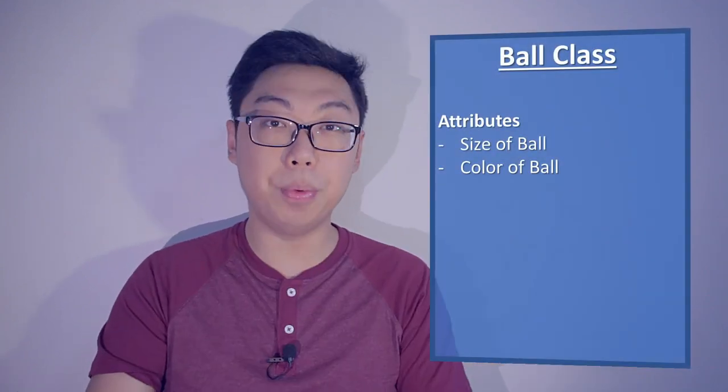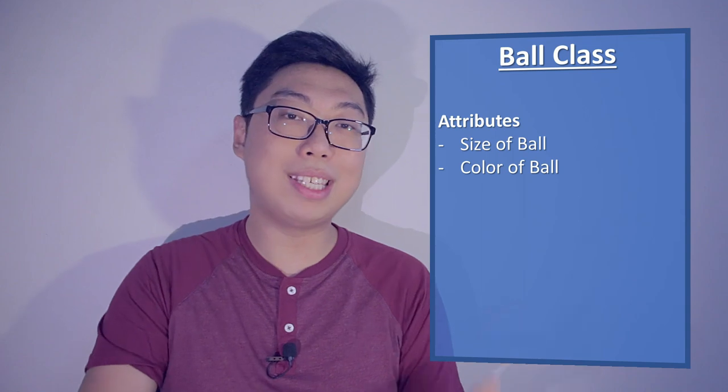To make things more concrete, let's use a simple example, and my favorite example of OOP is the idea of a ball. Let's say we want to capture two pieces of information about balls, their size and their color. These, of course, are our attributes.